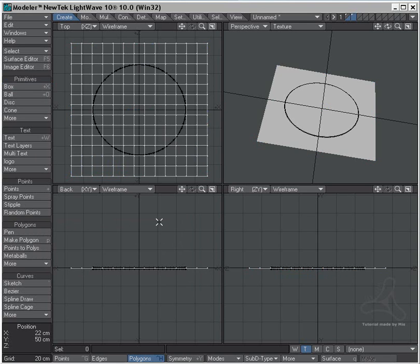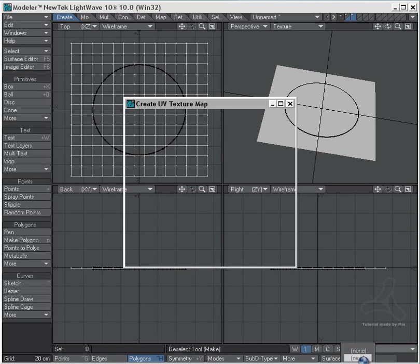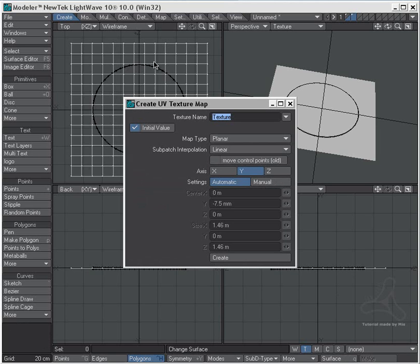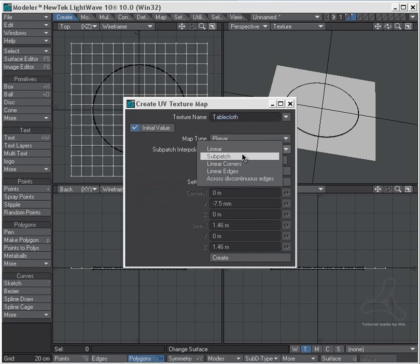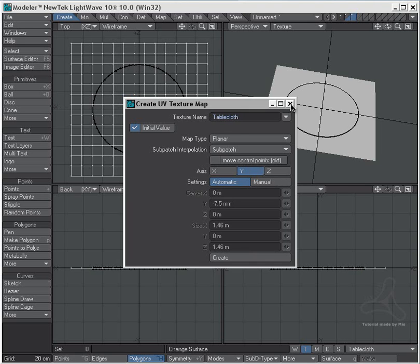Now just for fun and also to give a nice effect, I will UV map this tablecloth to make a nice effect on this, so you can see how to do that and get the textures to follow. So I'll go down to texture here and say new texture when I'm on these polygons, and say tablecloth, and I will set it to sub-patched and to the Y axis here. Create and close.